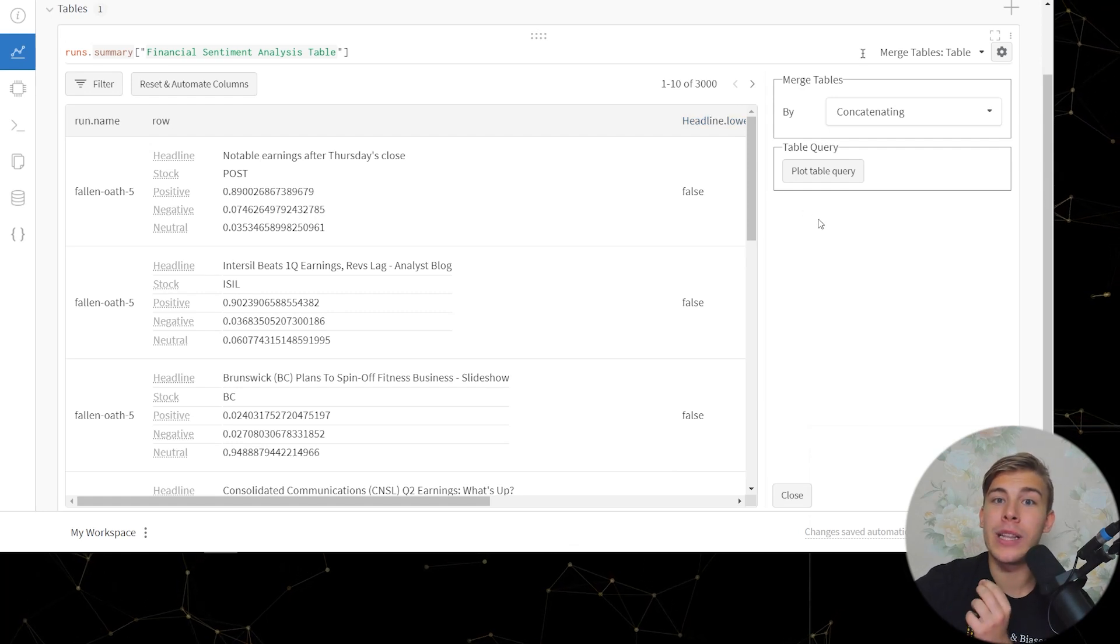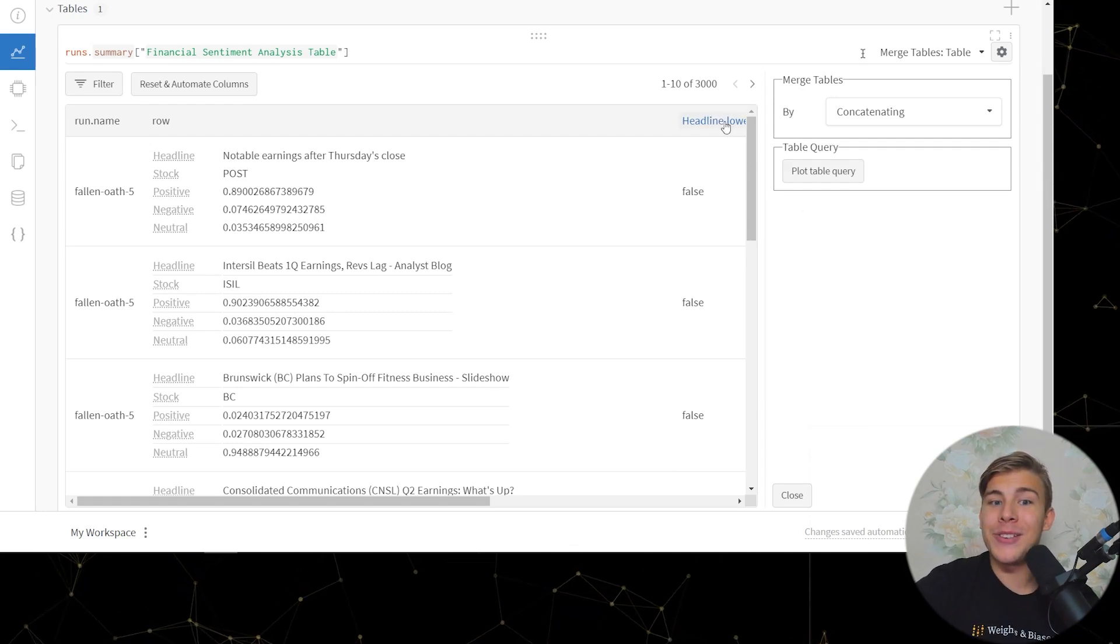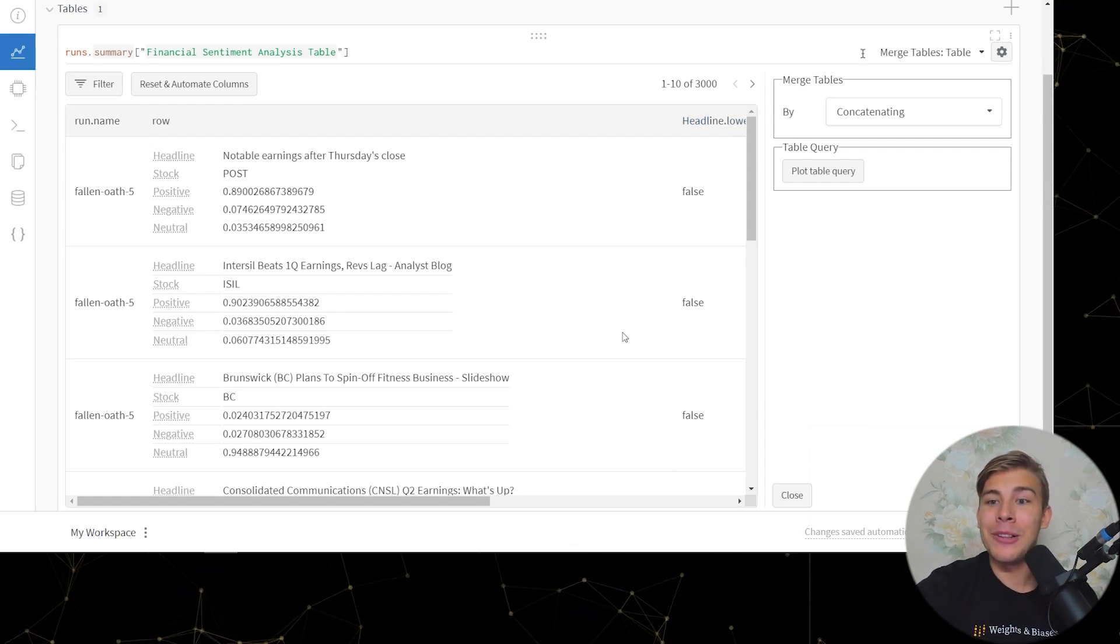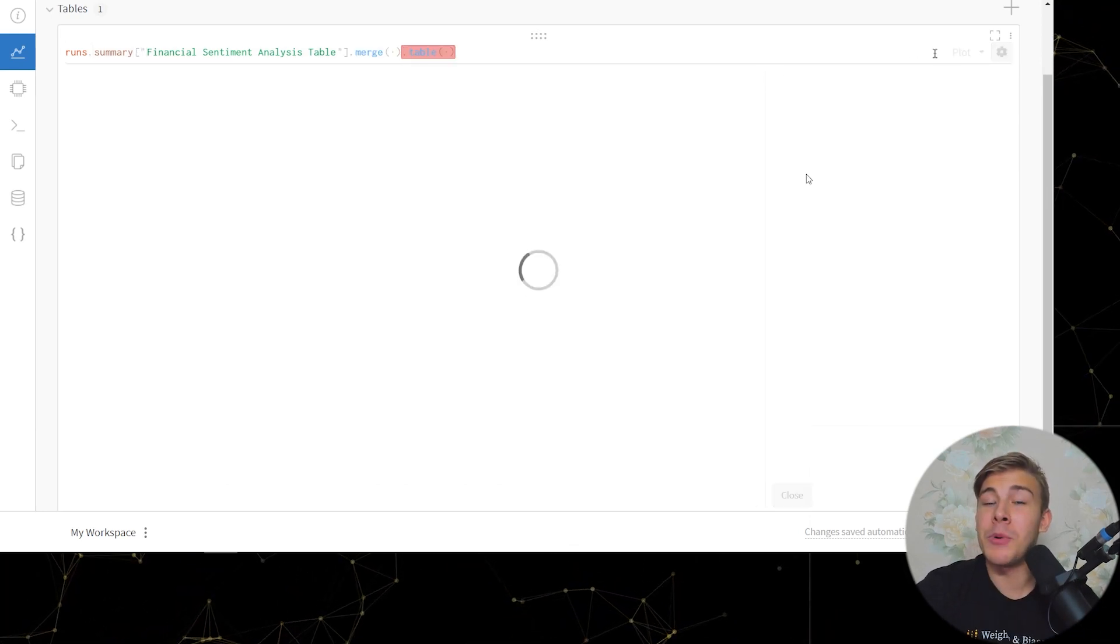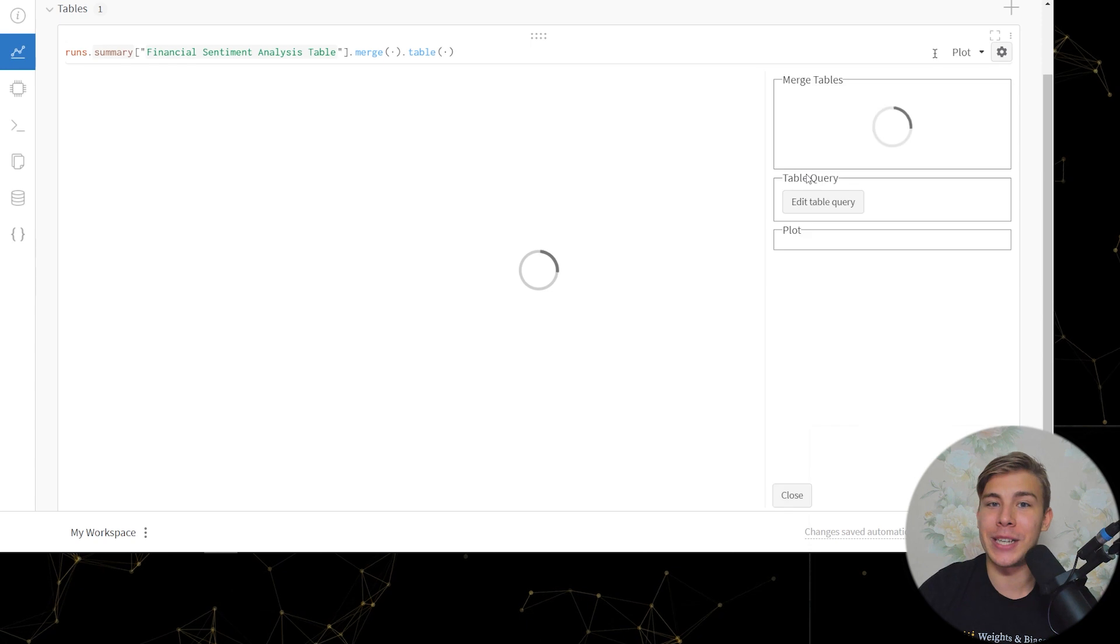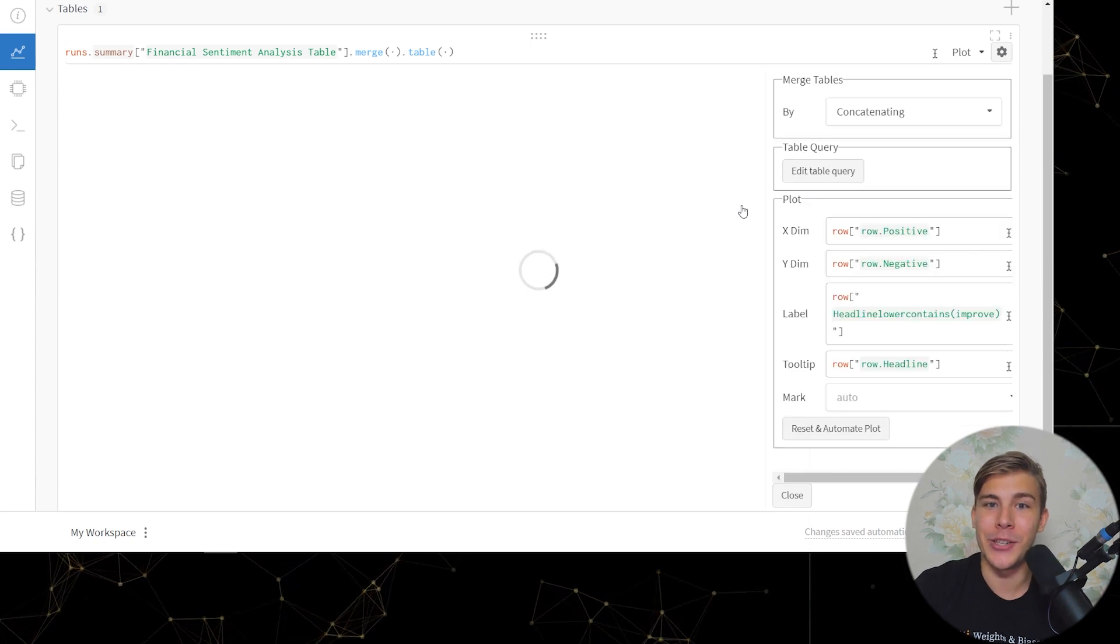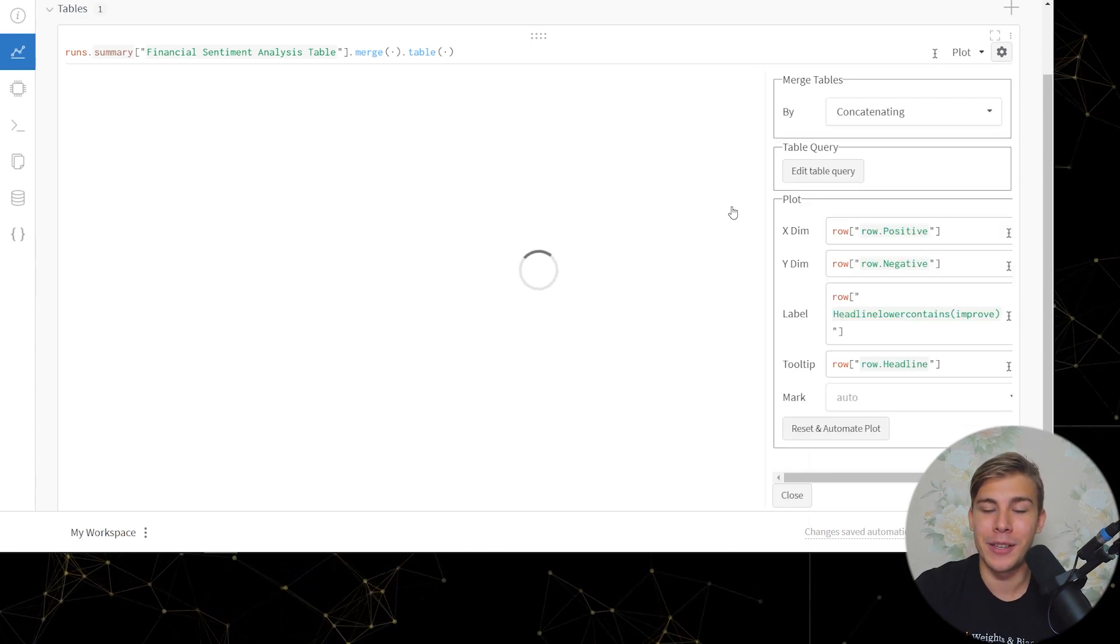And so now with just one click, we can turn this table into a plot that we can visually explore. Let's check it out.